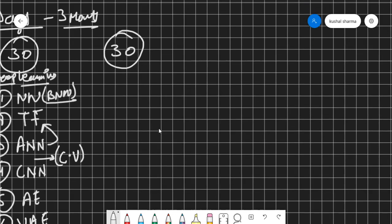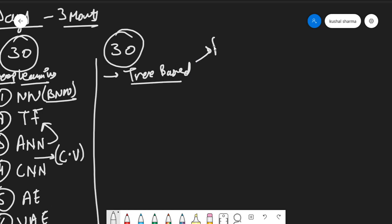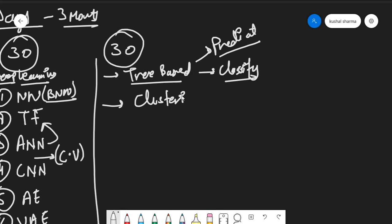In the third 30-day chunk, you start with tree-based algorithms. These tree-based algorithms let you predict and classify things — there are around five to six algorithms in this group. After tree-based algorithms, you need to learn the art of clustering, which contains three to four algorithms.